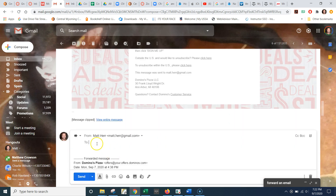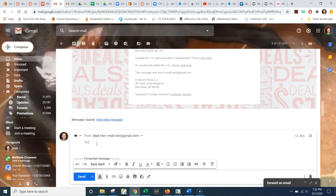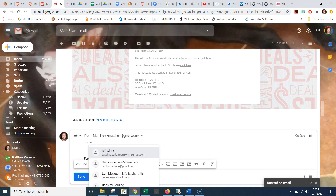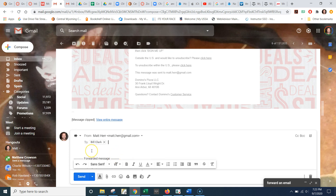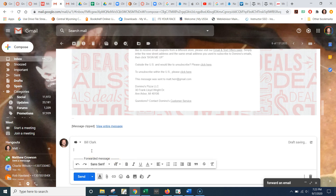And then it brings up another panel. So I'm going to type in your email address — Bill Clark. There he is, Catalina Sailor Man 1943. And I'll just type in: FYI, you might like this. LOL. And click send.